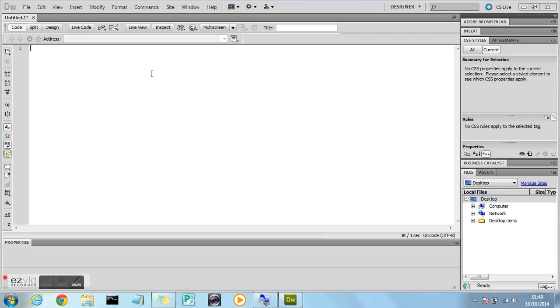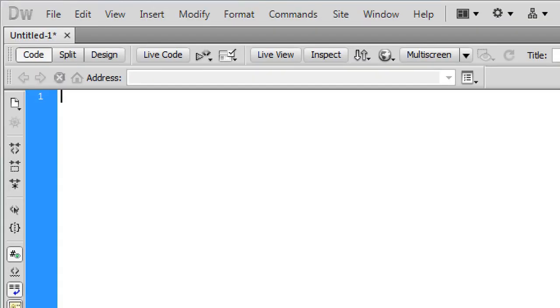So first of all you'll need to open Adobe Dreamweaver. Now you can use any text editor for this tutorial, it really doesn't matter, but I'd personally recommend you use Adobe Dreamweaver. Now as you can see I've already removed all the default code that appears when you open Adobe Dreamweaver for the first time for a fresh start for this tutorial.